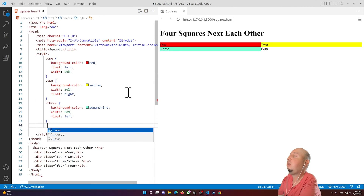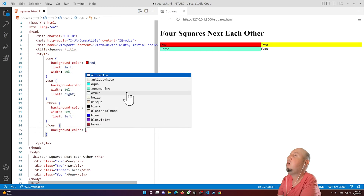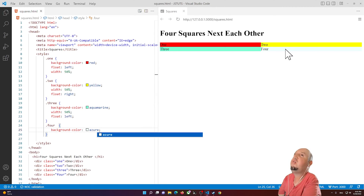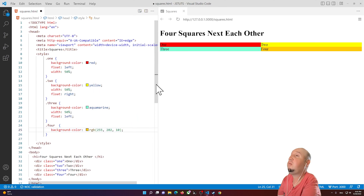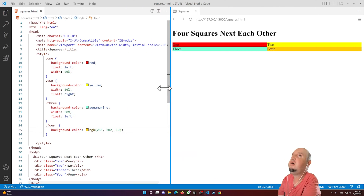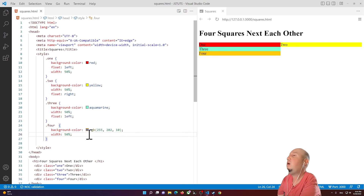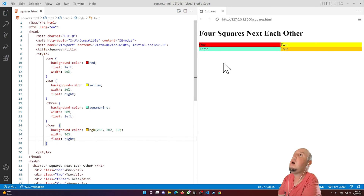For box four, I'll select '.four', open the braces, and set the background color — let's go with orange. I'll add width 50 percent and float right. Now we have four boxes sitting next to each other perfectly.